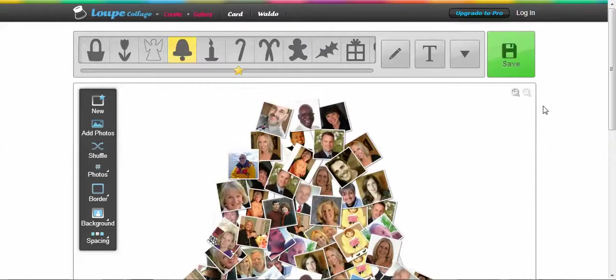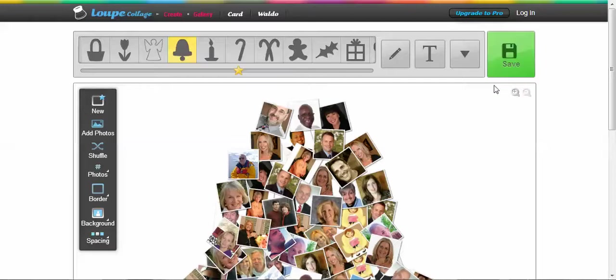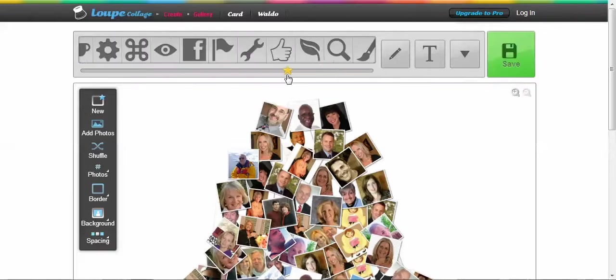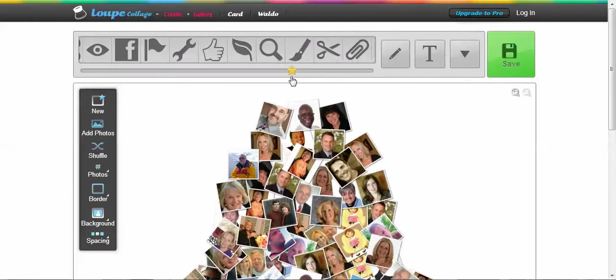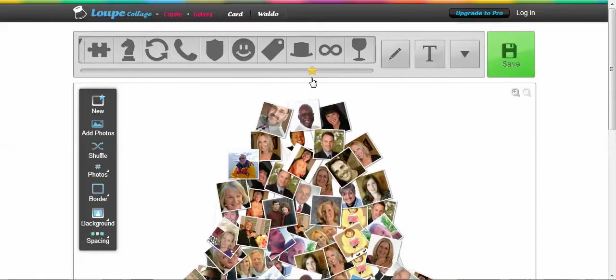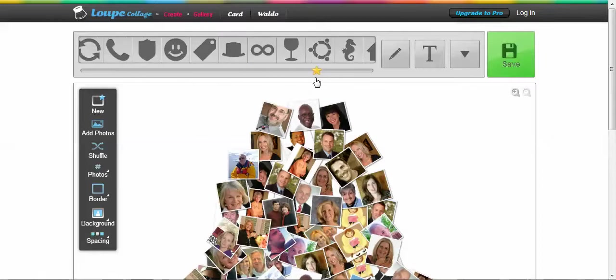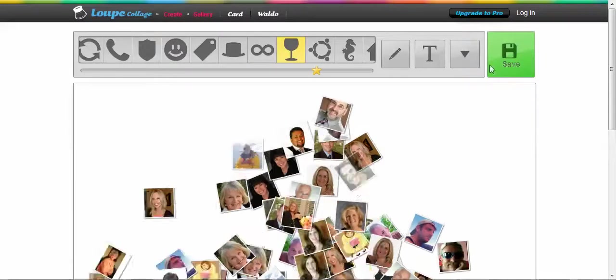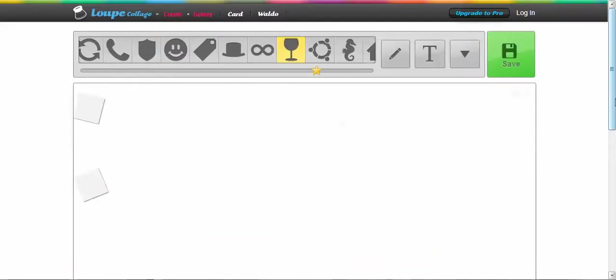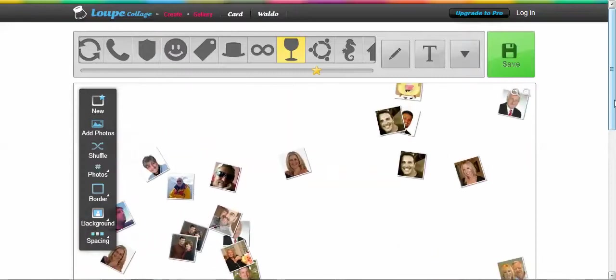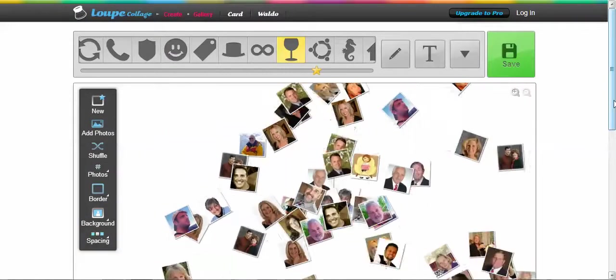Okay, once you have all your photos, and I just grabbed a bunch of photos, you can scroll up here and decide how you want to place them, and click on it, and Loupe does the rest.